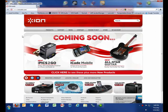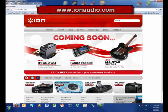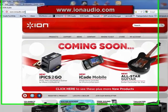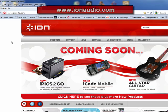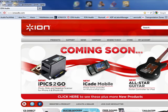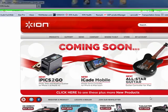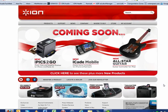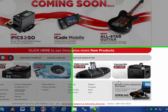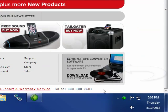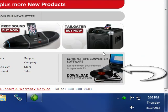Open up your internet browser and go to www.ionaudio.com. Once you get there, scroll down to the bottom right corner of the window and click on that square right there where it says Easy Vinyl Tape Converter Software.